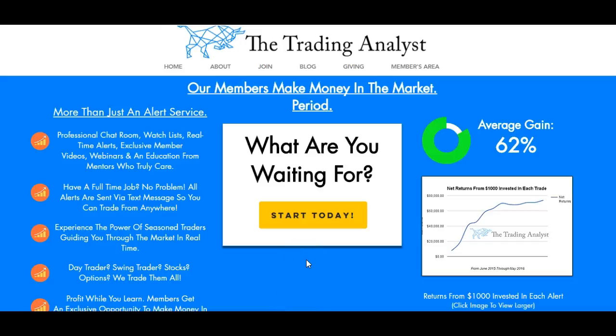Again, if you're not already a member at thetradinganalyst.com, visit us on the homepage and get to know us a little bit better. If you like the free videos we give you on a daily basis, it's nothing compared to the membership. The best part is, once you sign up, you're going to get instant access to those profitable trade alerts that members are getting on a daily basis. It's a great opportunity and we'd love to help you.